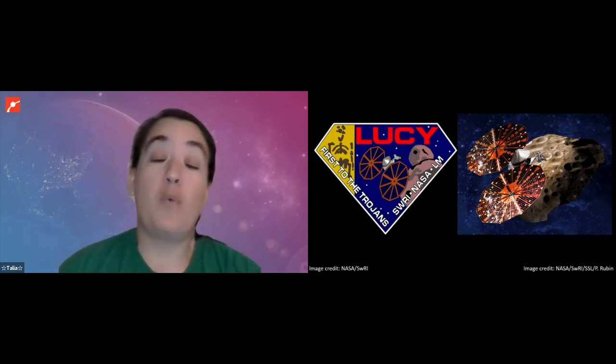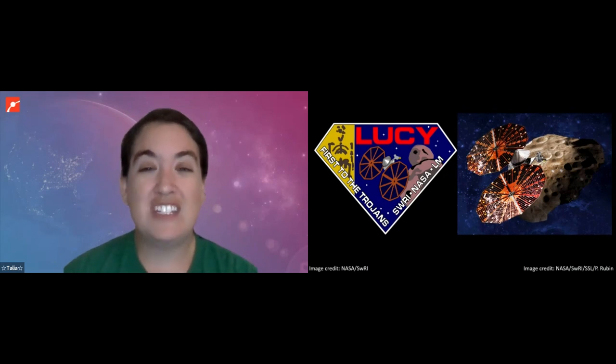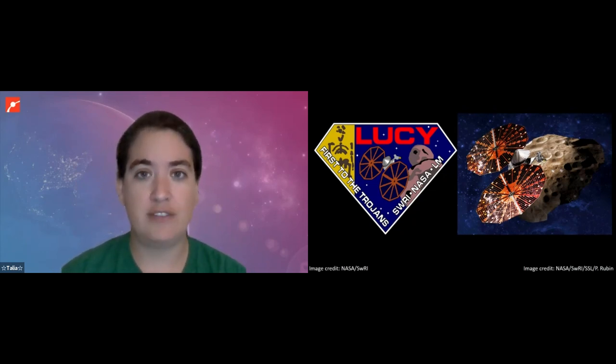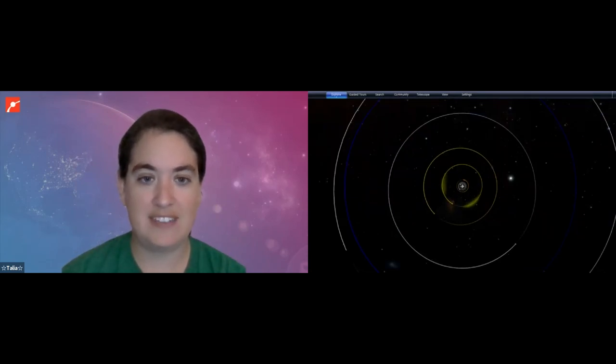Lucy is probably the most ambitious of these upcoming asteroid missions. Most missions only visit one place, maybe they might visit two. Lucy is going to visit eight different asteroids throughout its 12-year mission. That is one asteroid in the main belt, and then seven of Jupiter's Trojan asteroids. So let's talk for a second about what a Trojan asteroid is.